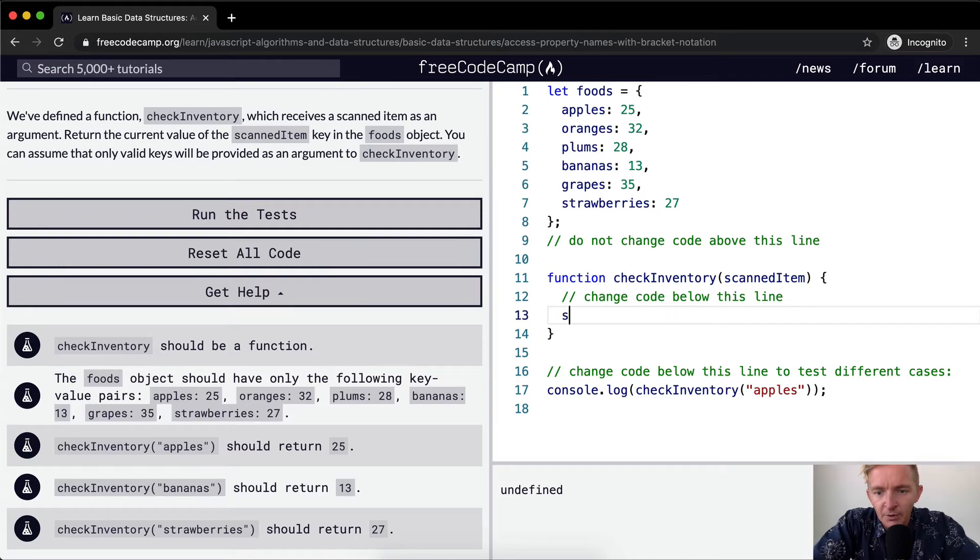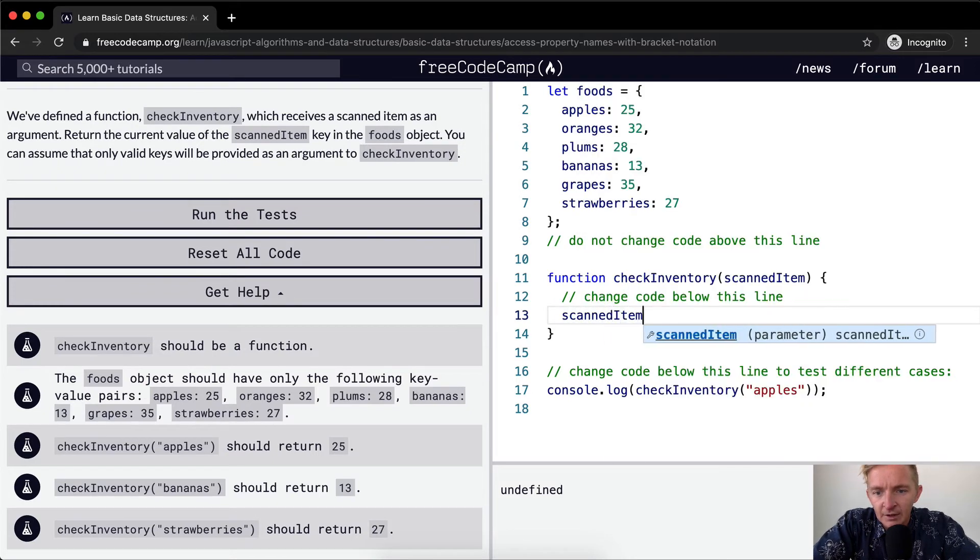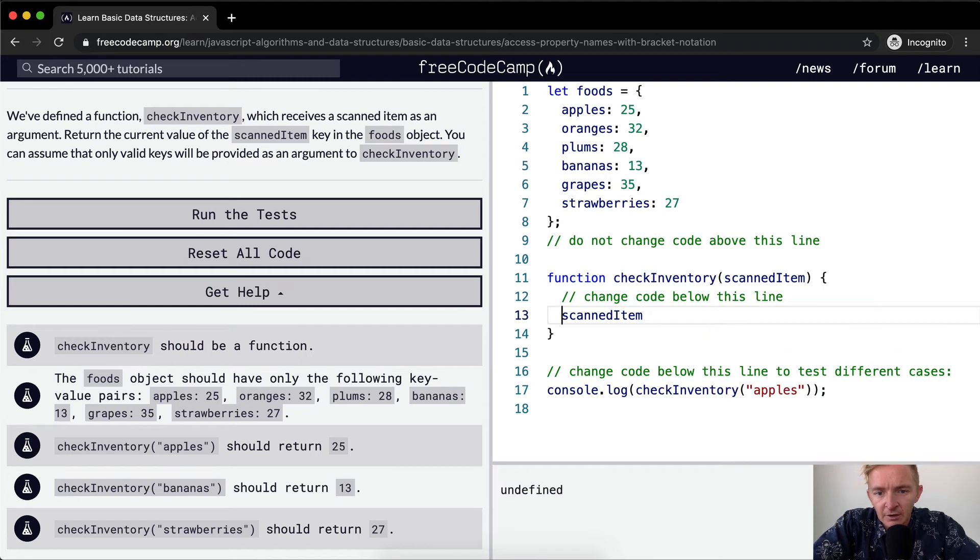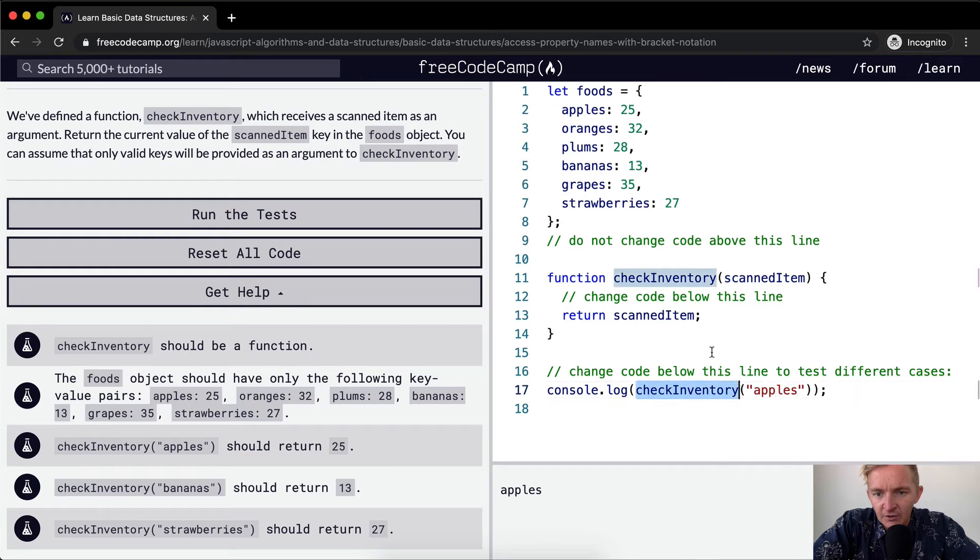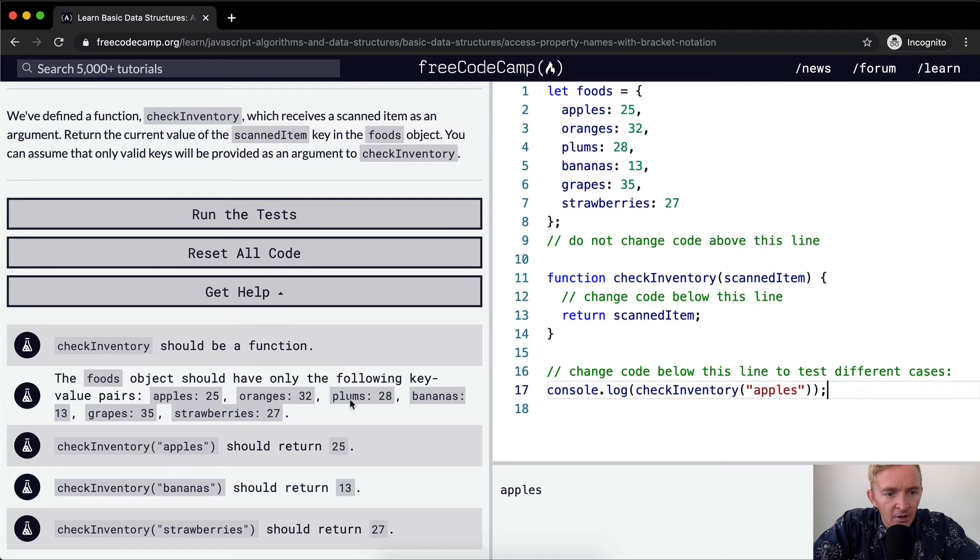If we were to put scanned item into here, if we were to return that, then we would get apples because we're passing in apples here. So check inventory comes to here and right now we're just returning what's passed in.